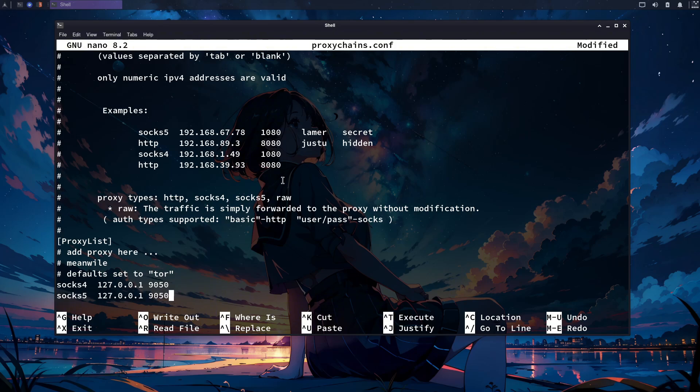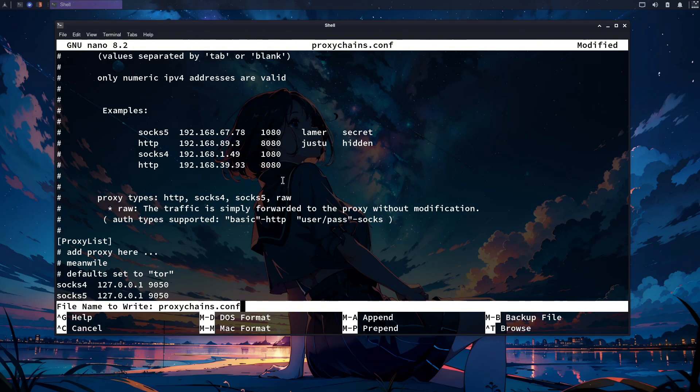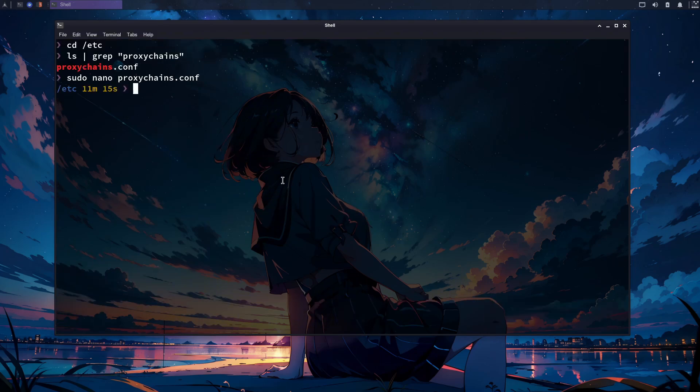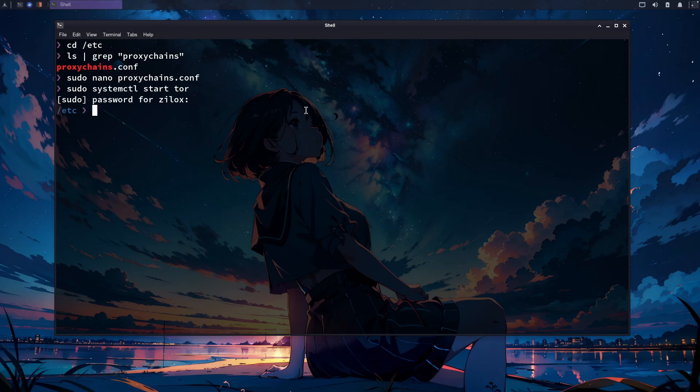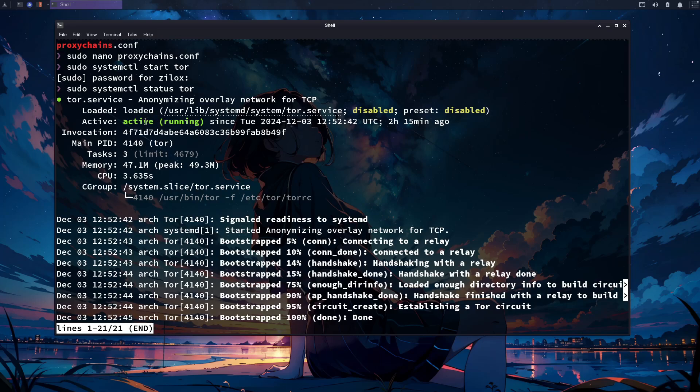After doing this, save the file. If you are using Nano, just press Ctrl and X to save and exit this. After doing this, we are all done with configuring proxy chains. Type the following command to start the Tor service. You can also check its status by running the following command. Now we are ready to go. We have successfully configured Tor and proxy chains in our Linux environment.